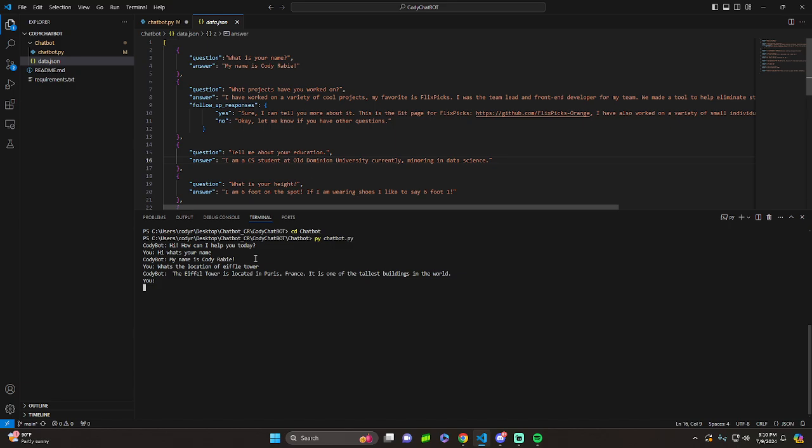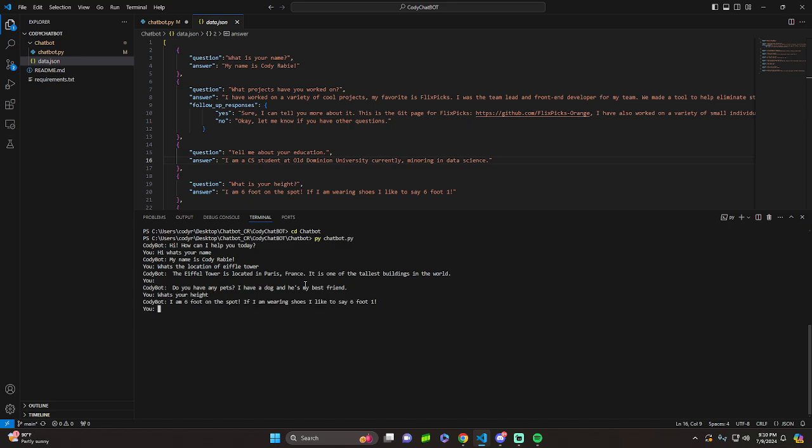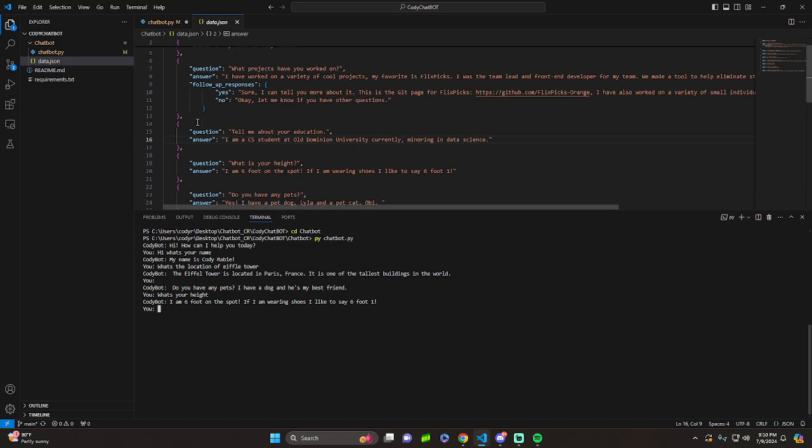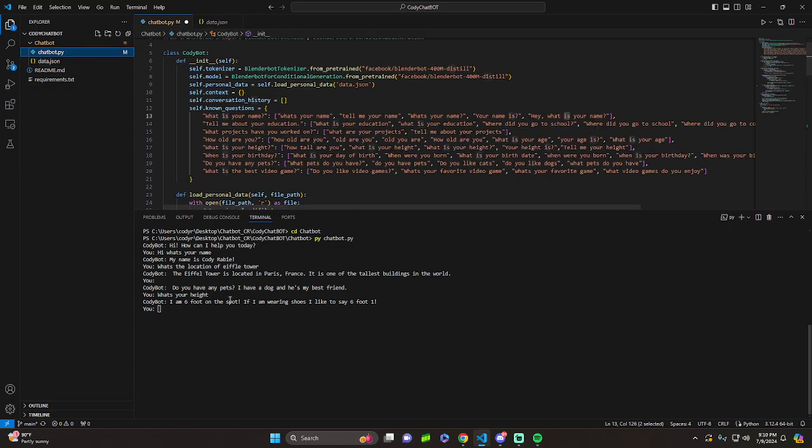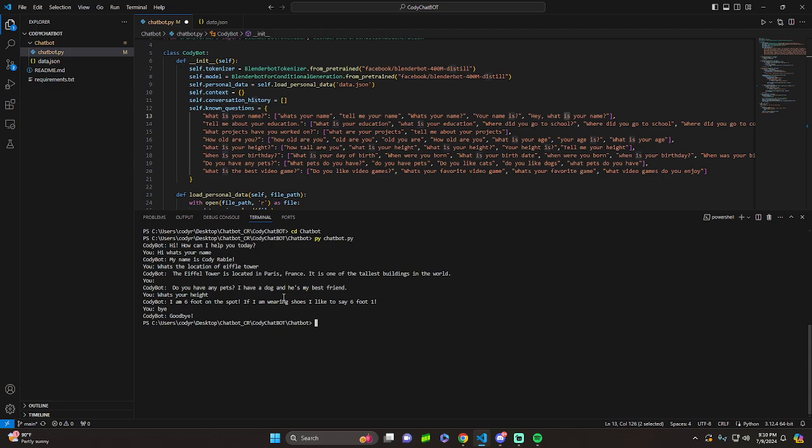I didn't mean to click enter there. Okay. Do you have any pets? What's your height? I'm six foot on the spot, wearing shoes like today, six foot one. Sweet. So it seems to be working good. And I said it differently too. I said, what's your height versus what is your height. So everything's working good. I'll just say goodbye. And you can see it just ends like that. So it's pretty simple.